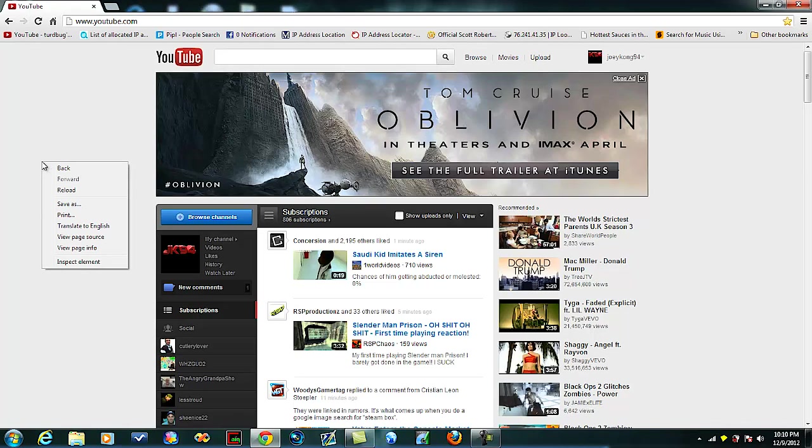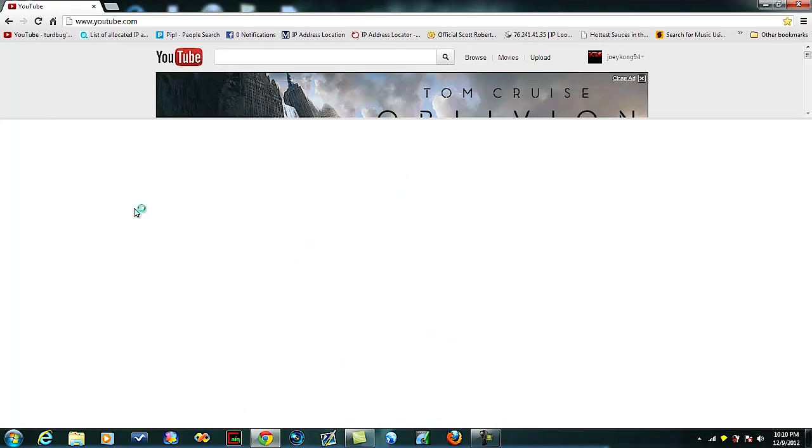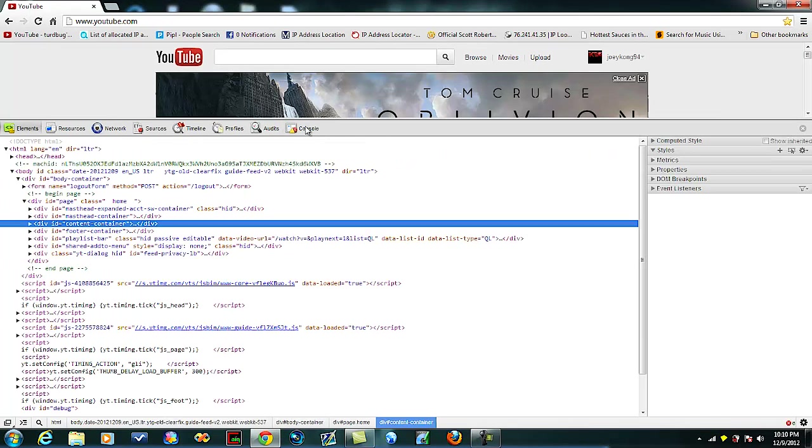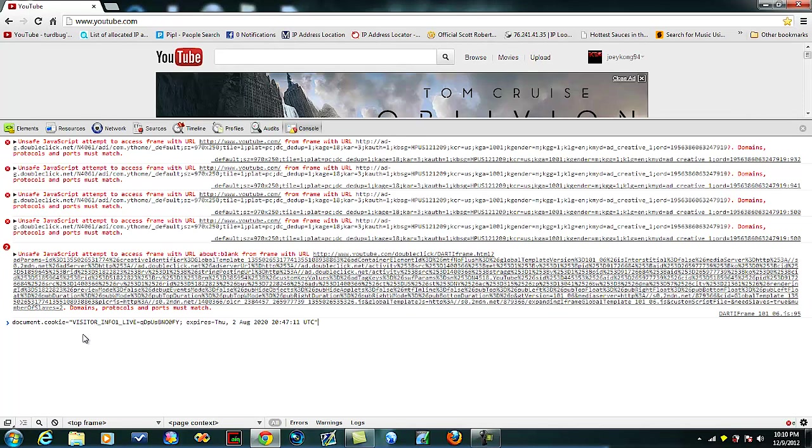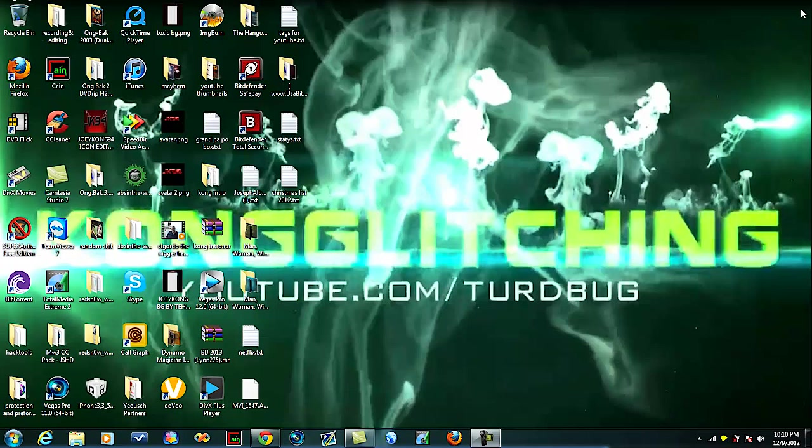So it's very simple. Just right-click, hit inspect element, go to console. Now go into the description and there'll be a little code. Copy that and then just paste it by hitting Control+V, then hit Enter.